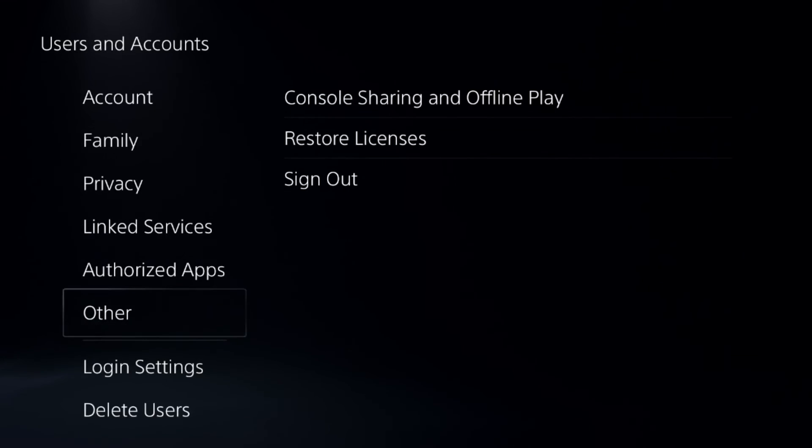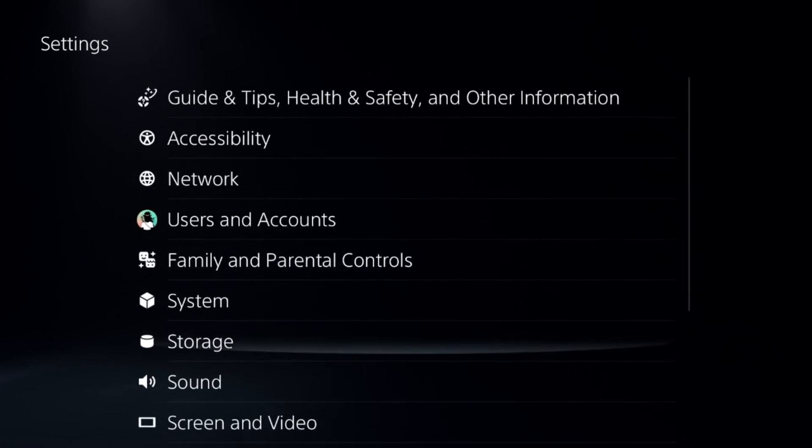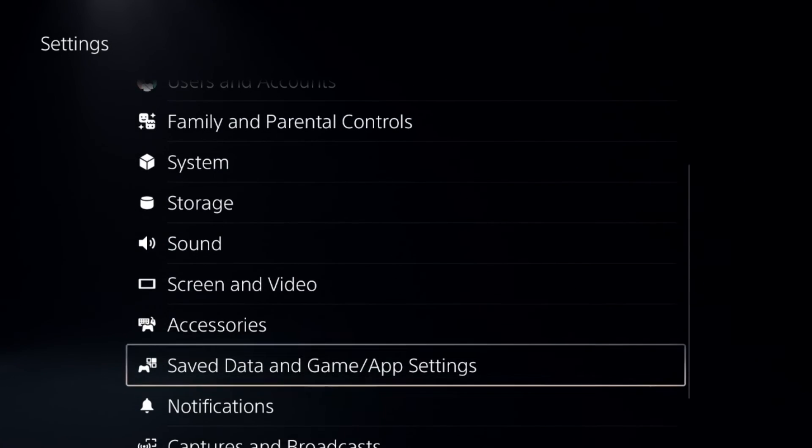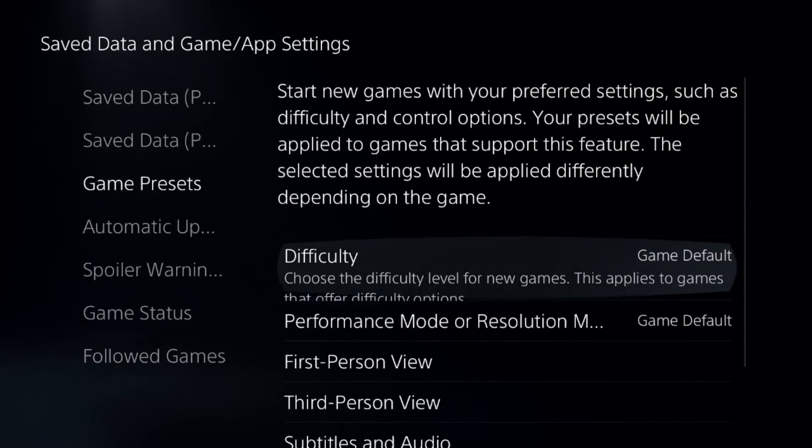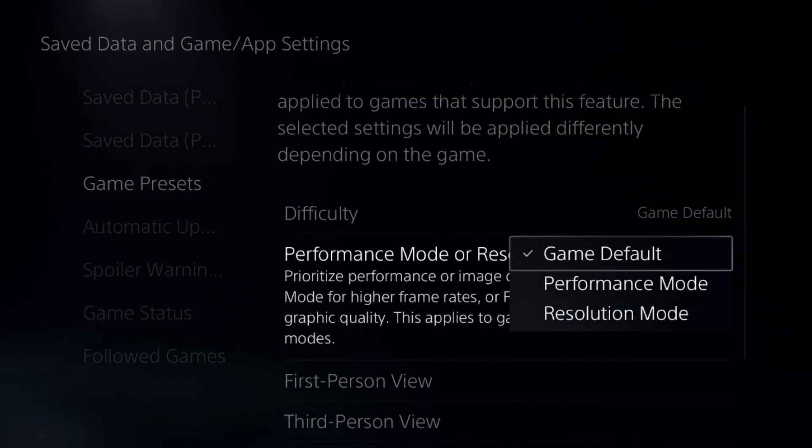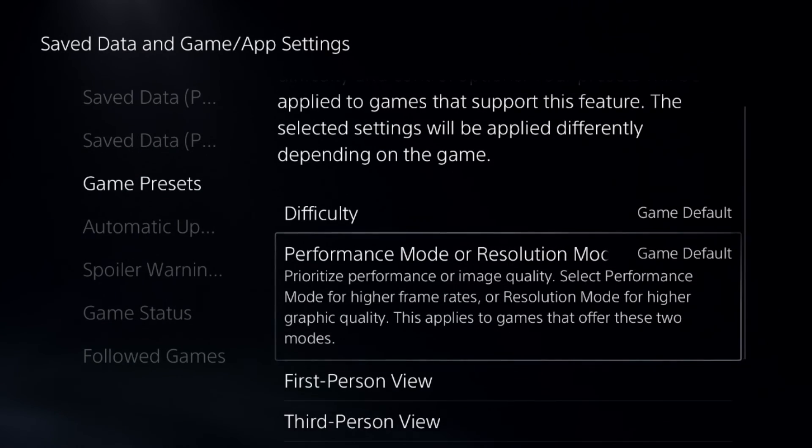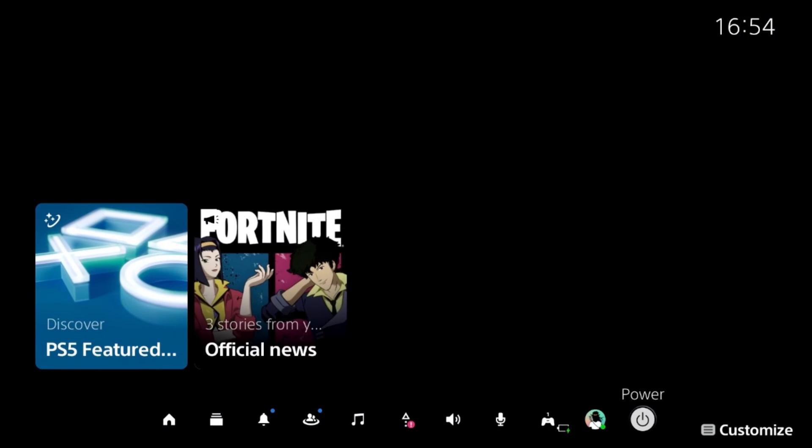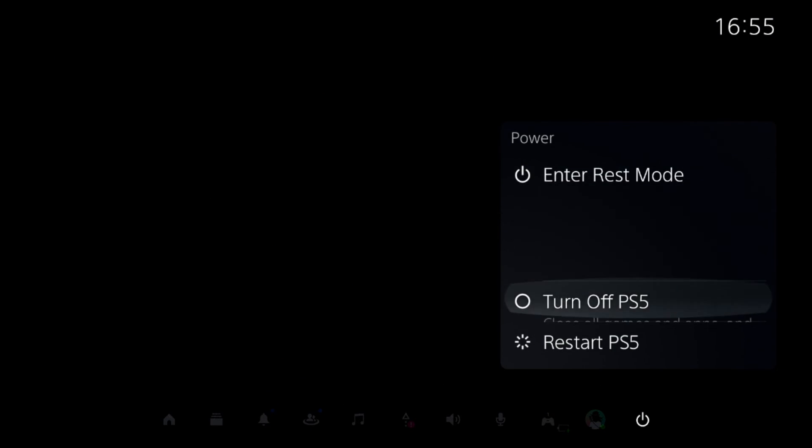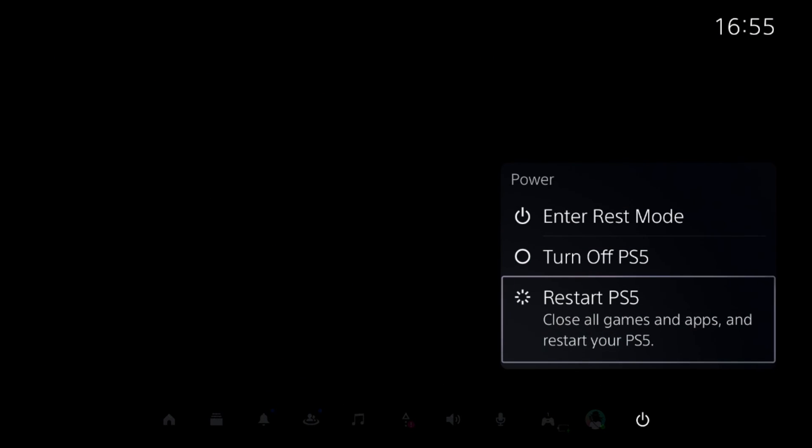After that, in the last method and very important step, simply go down to Saved Data and Game App Settings, select Game Presets, and select Game Default. Once done, restart your PS5 and your problem will be fixed. That's it guys, you're ready to go.